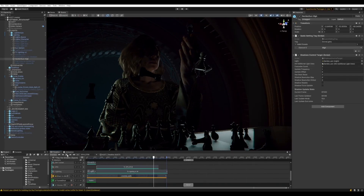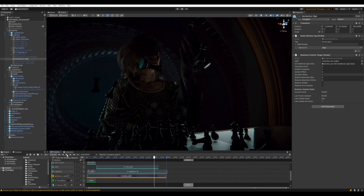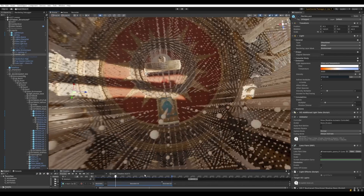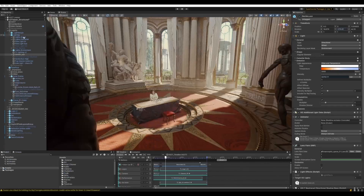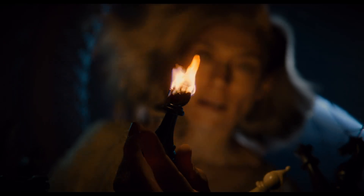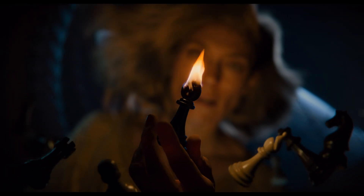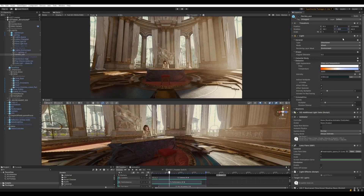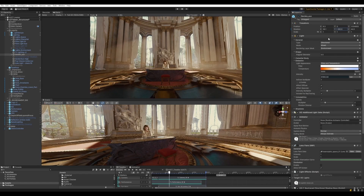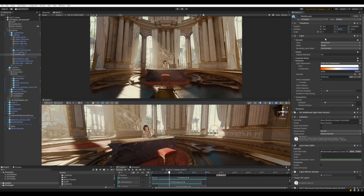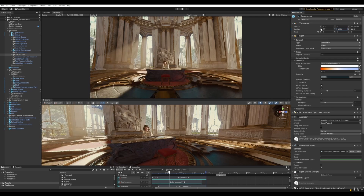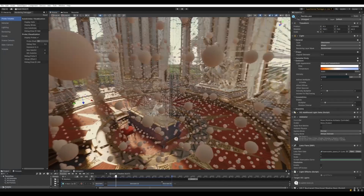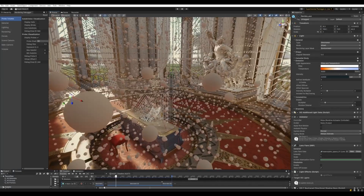Welcome to part two of our three-part series, where we dive into some of the techniques and technology the demo team used during the production of the real-time demo, Enemies. This second part explores how we can use our understanding of cinematography in combination with the powerful tools available in Unity to bring our environment to life.